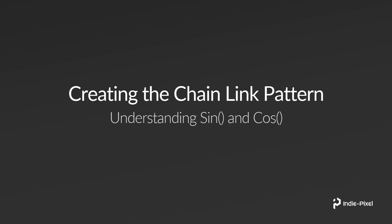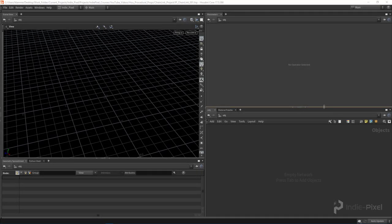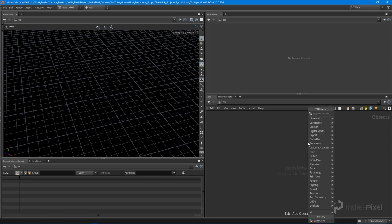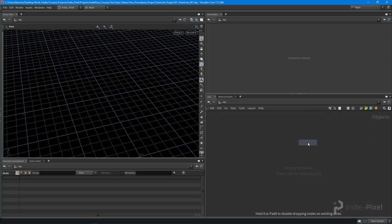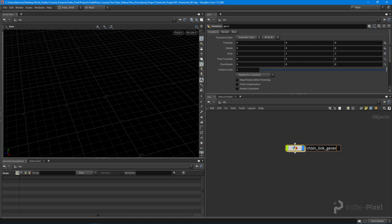Let's dive into Houdini and take a look. So let's get our chain link patterns started by learning a little bit about sine and cosine and how we can use them here inside of Houdini to modify the shape of a line. What I'm going to do is drop down a geometry node here. I'm going to call this the chain link generator.